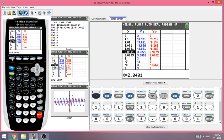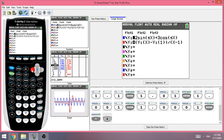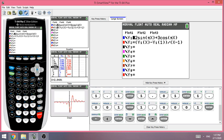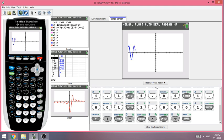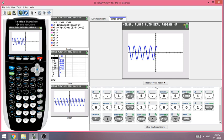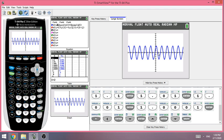Now let's sketch the graph. Highlight only Y1 so we're not graphing Y2. As you can see, the graph is a combination of a sine and cosine curve. At one second, the rate of change corresponds to a tangent line. The line is going down at that point, which confirms the rate of change is negative.